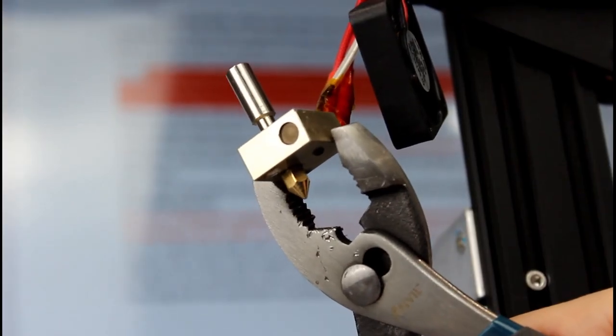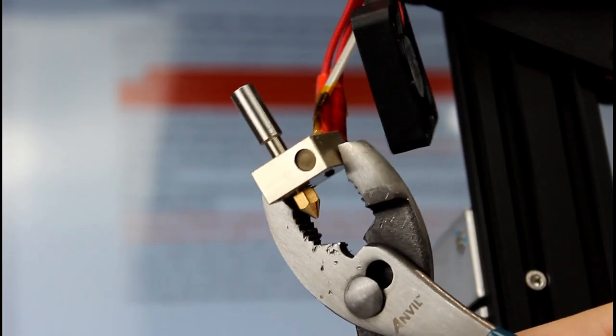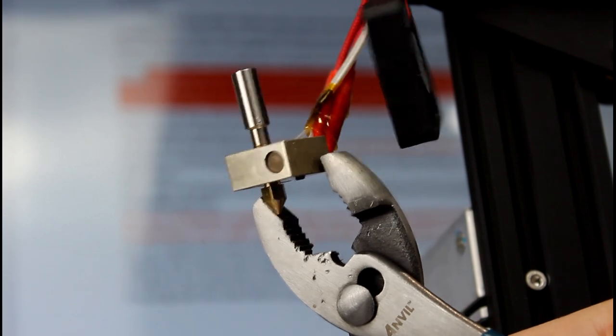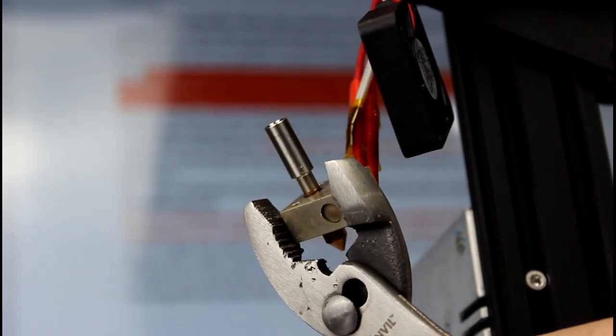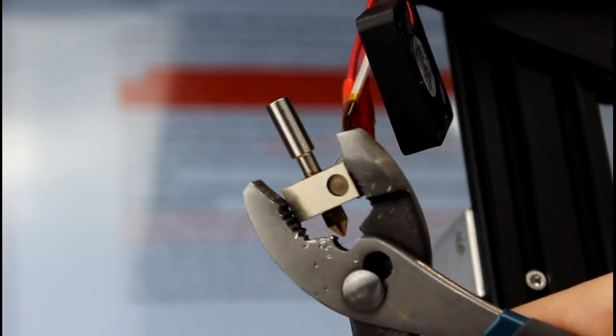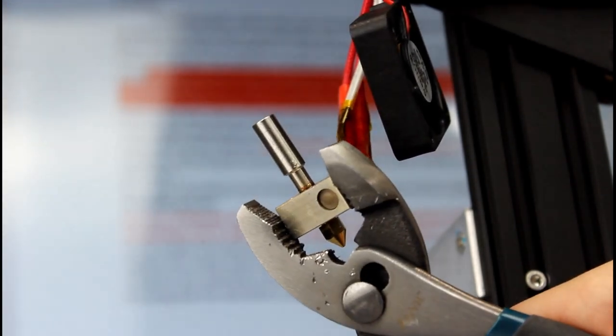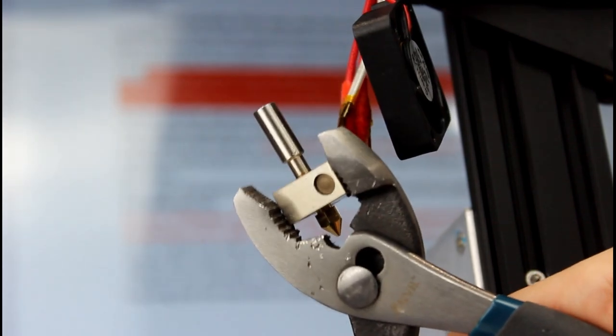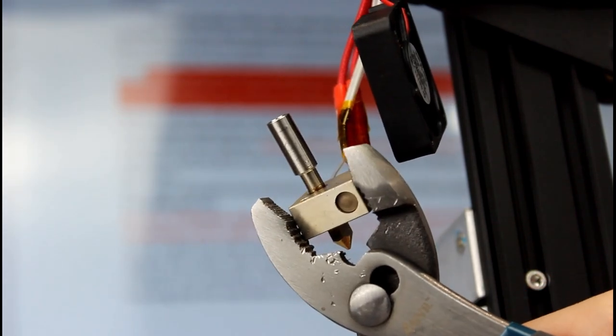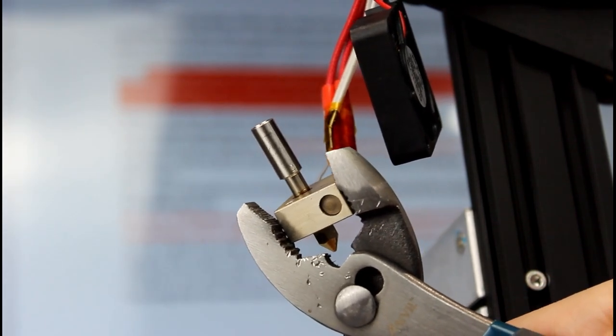Next we're going to install our throat back into the heat block. Always support the heat block with the pliers like this and then I screwed it in hand tight and I'm going to have my wife tighten it all the way with another set of pliers.